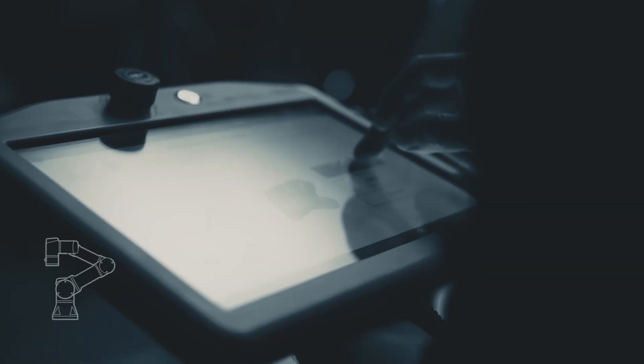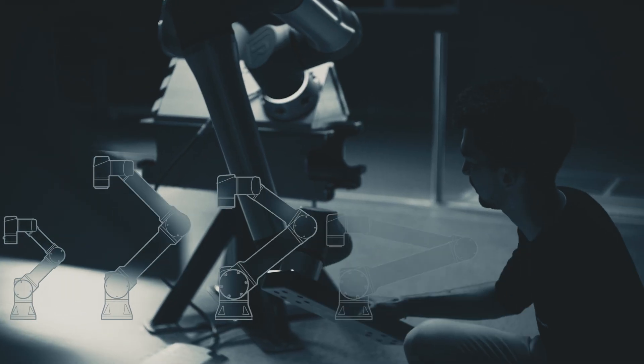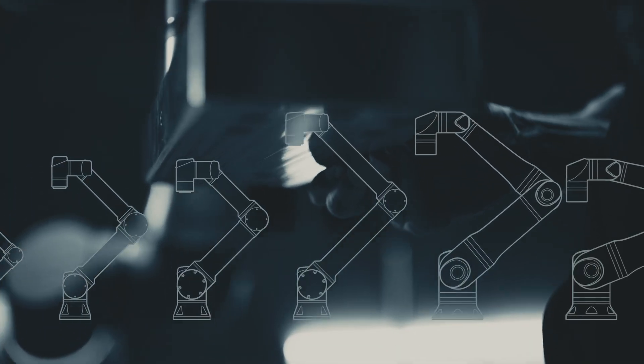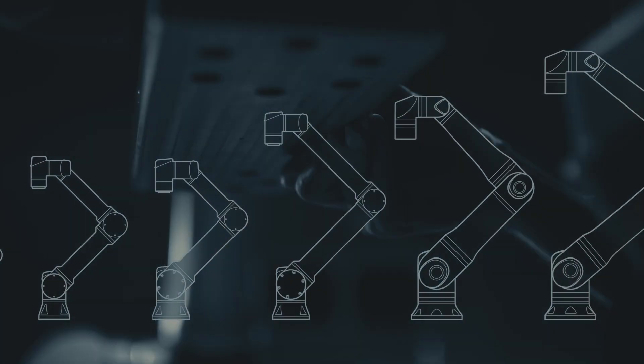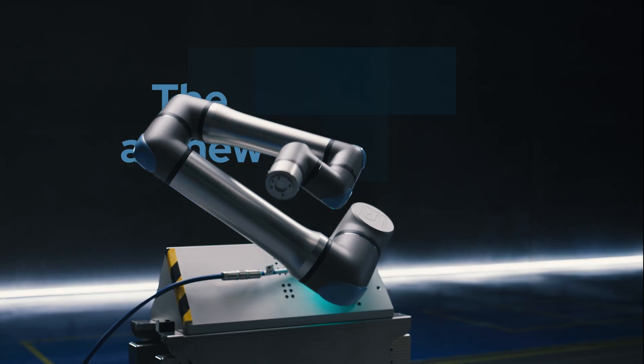Today, our portfolio of innovative co-bots is expanding, redefining what's possible. And now, we're introducing another game-changer.